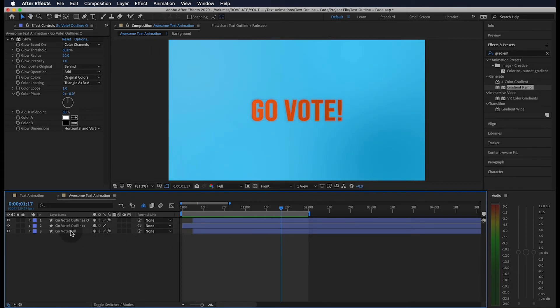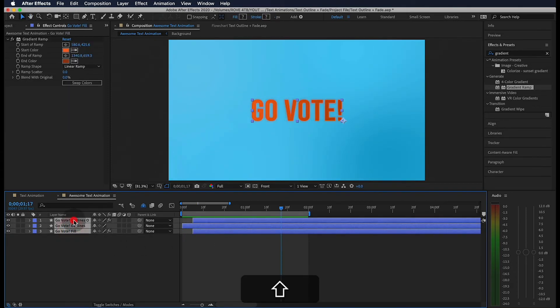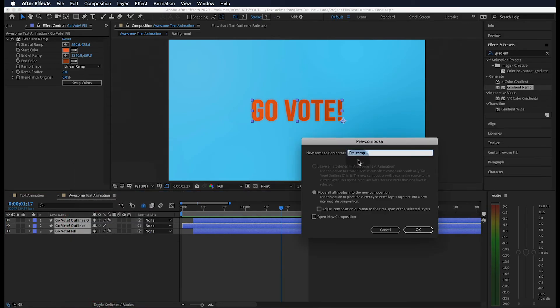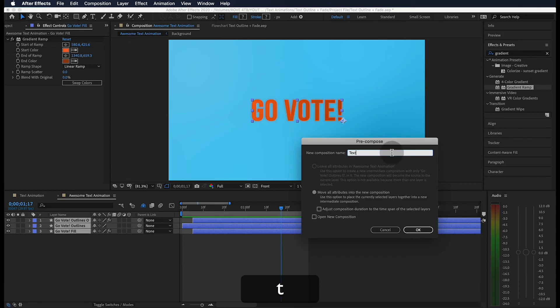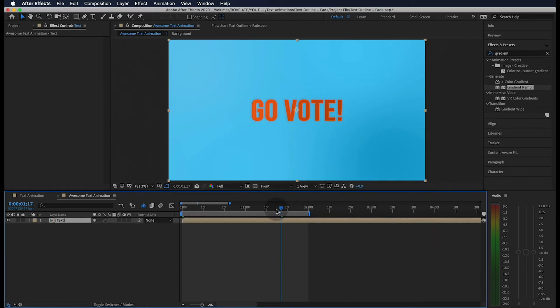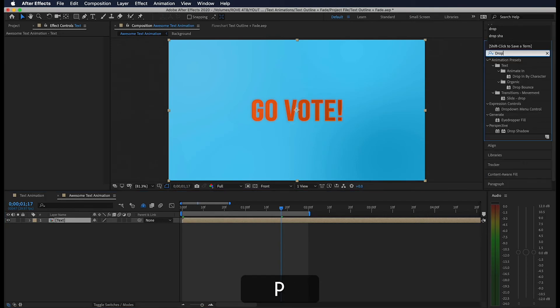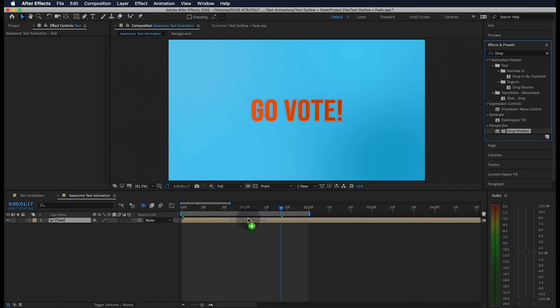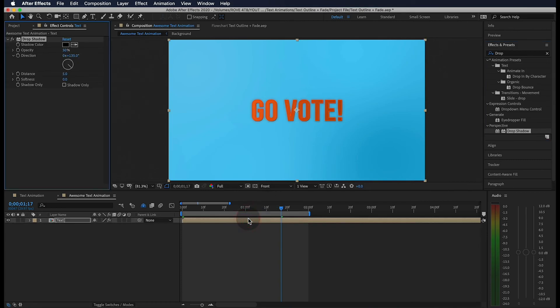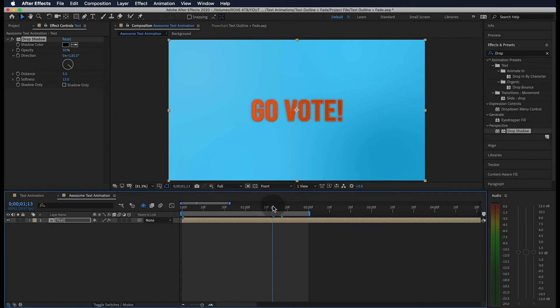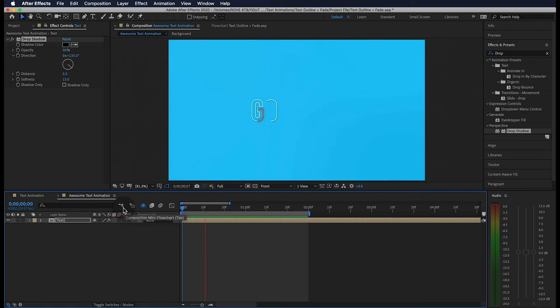And the last thing we're going to do is highlight all of our layers, double click, and select Precompose. Let's name this text. Go up to Effects and Presets and search for Drop Shadow and drop that onto our layer. We can leave this at 5 and adjust our Softness to 15. If we go to the beginning of our timeline and play through, here's what we get.